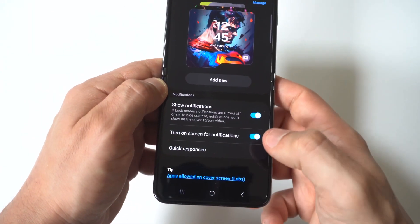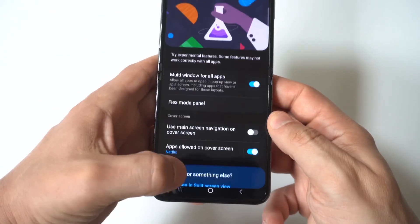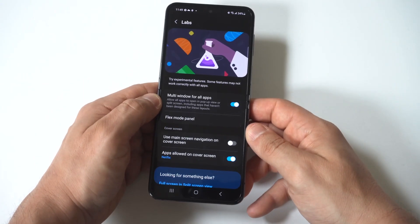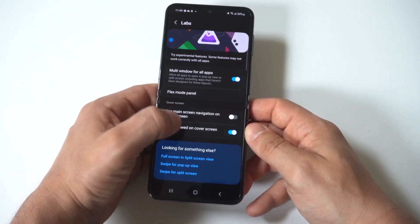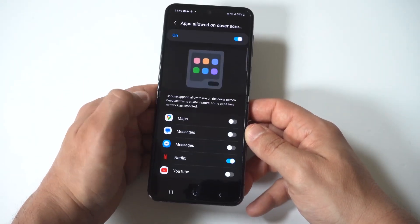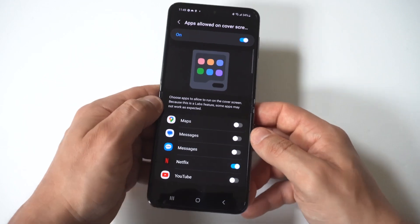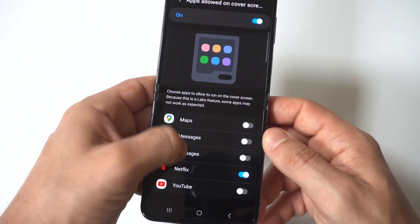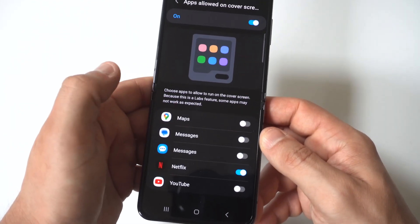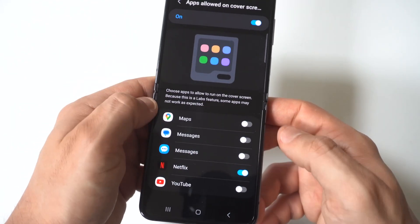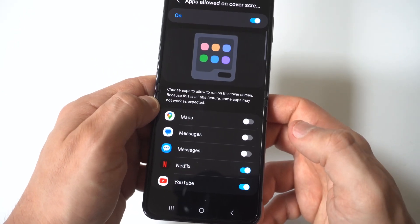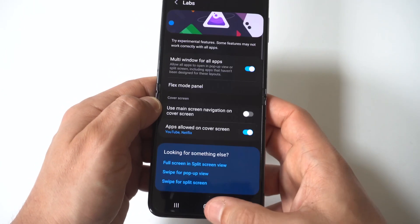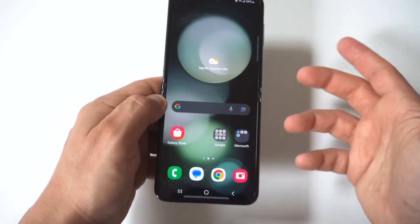I'm holding it up to the camera so you guys can see it, but you want to click on that. When you do that, you're going to want to click on the 'Apps allowed on cover screen' option. You can see there's just a few of them right now — you've got Maps, Messages, Netflix, YouTube.